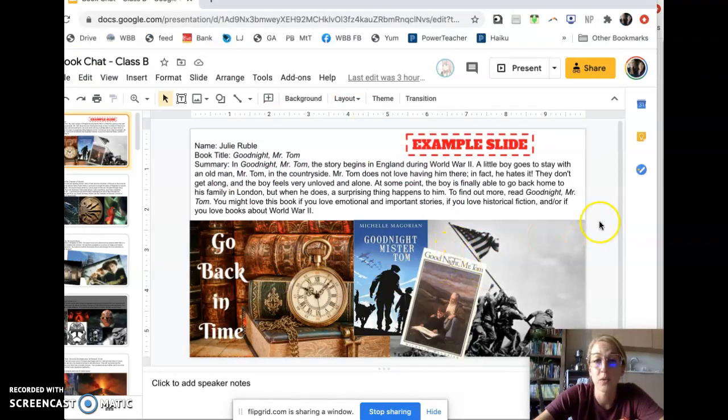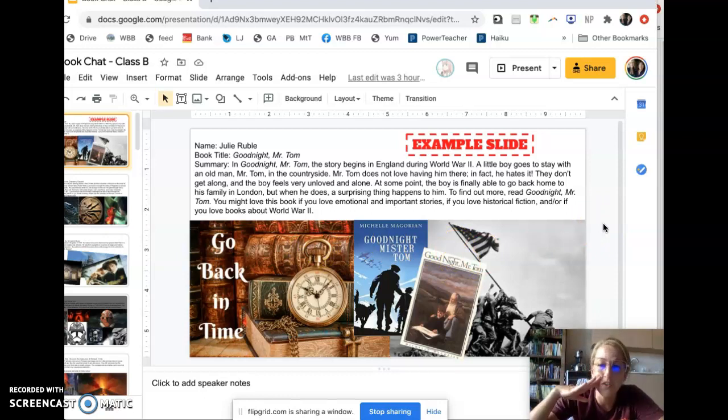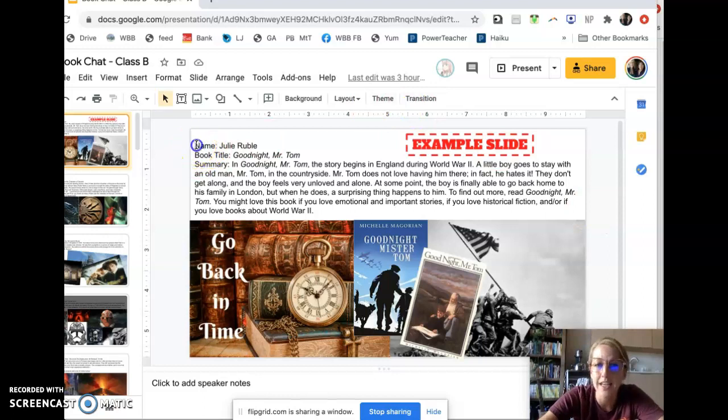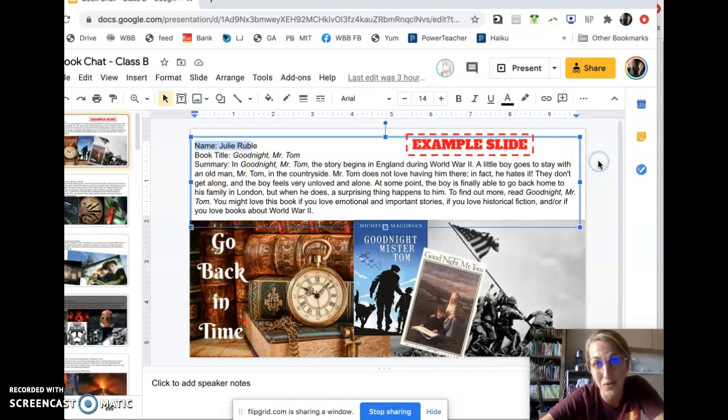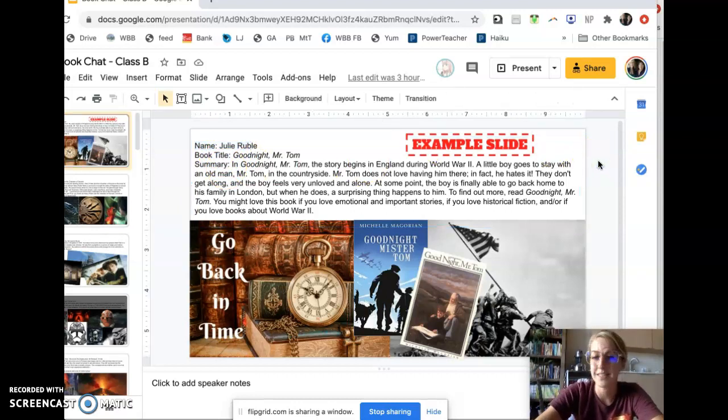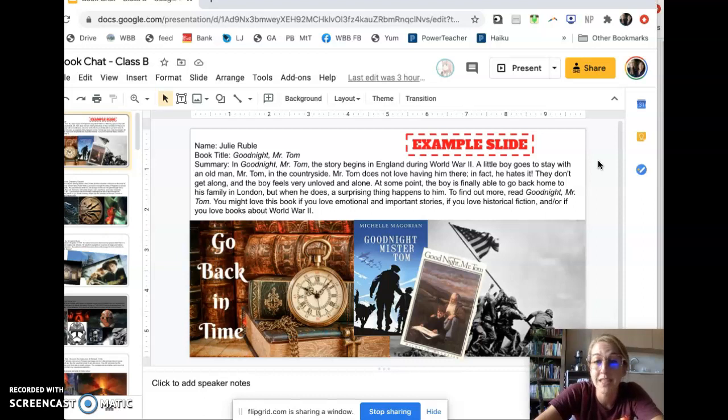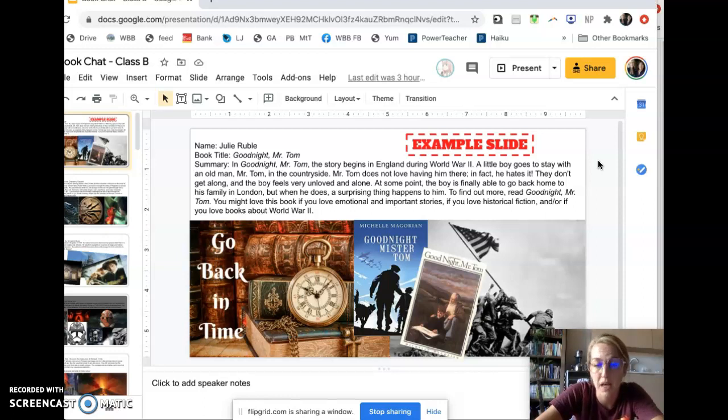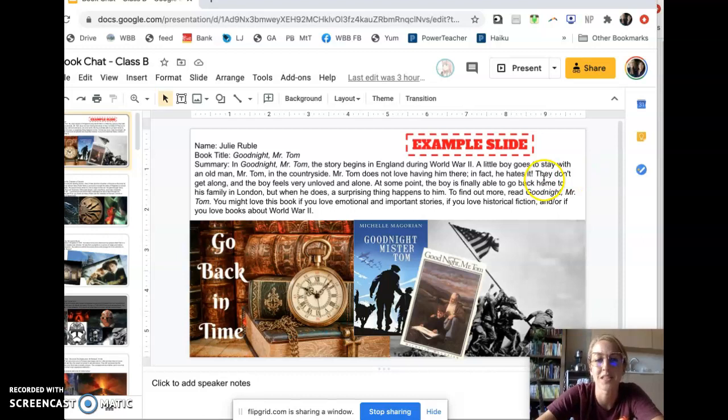So what I'm going to do is I'm going to start out by introducing myself. Hi, my name is Julie Rubel. Now, if you forget what to do first, notice your slide is a reminder of what to do first, right? It says your name and then the title and then the summary. And that's exactly the order you're going to go in. So I would say, hello, my name is Julie Rubel, and I'm going to talk about a book, Good Night, Mr. Tom. In Good Night, Mr. Tom, the story begins in England in World War II. A little boy goes to stay with an old man, Mr. Tom, in the countryside, blah, blah, blah. And you're going to read your whole summary, making sure you include who might like to read this book.